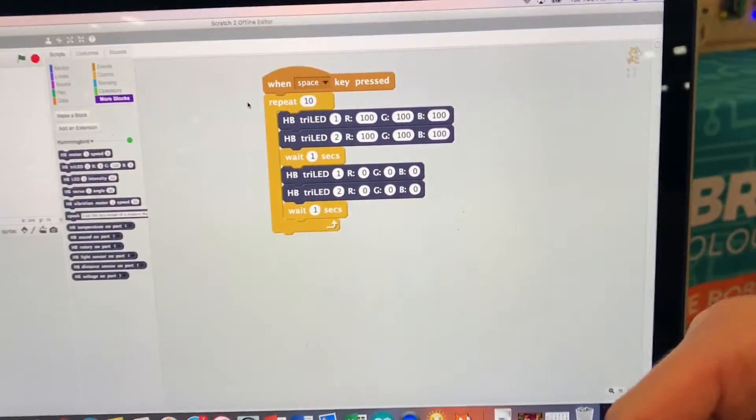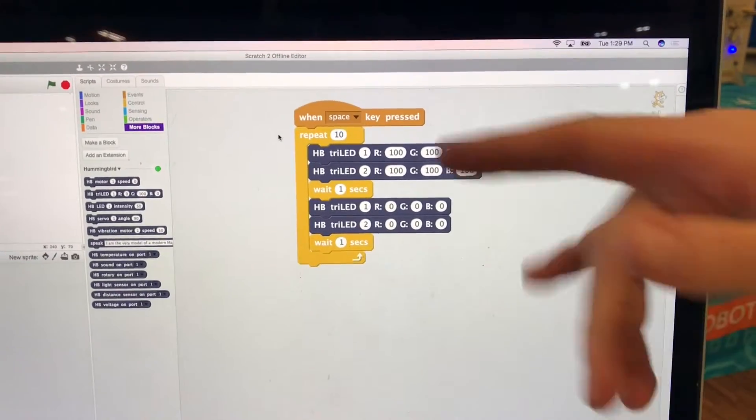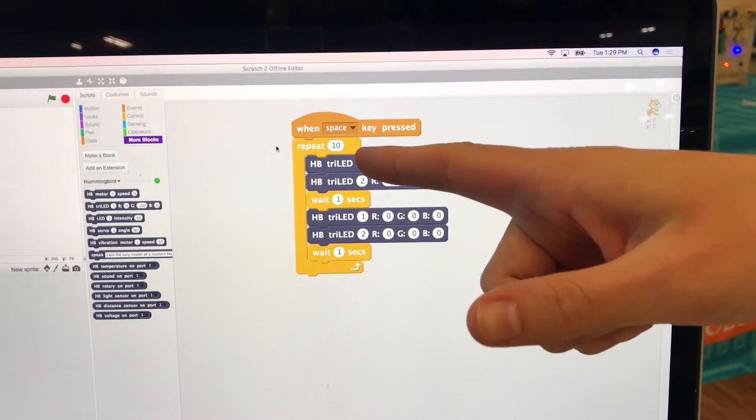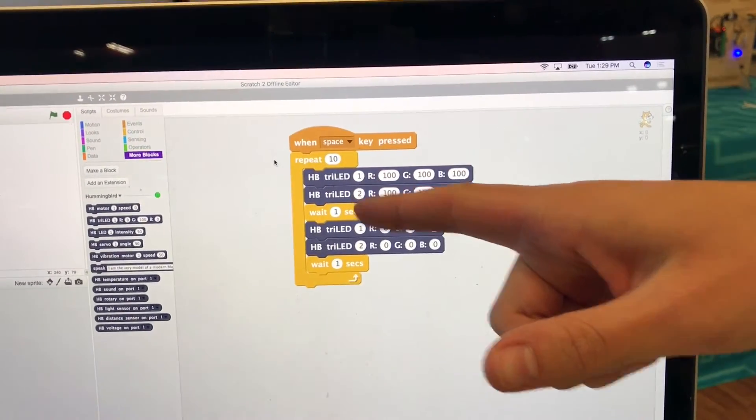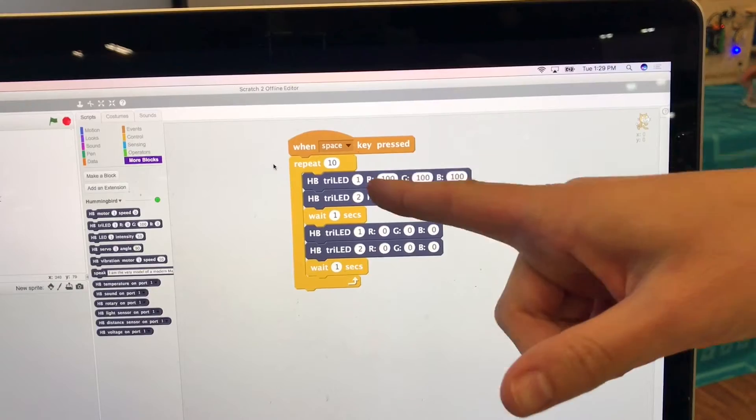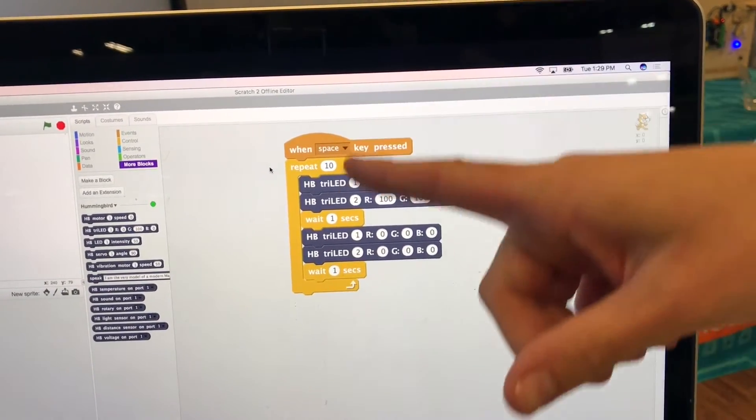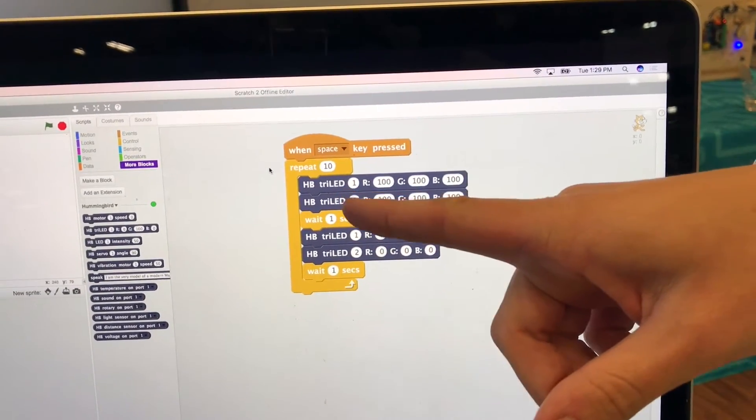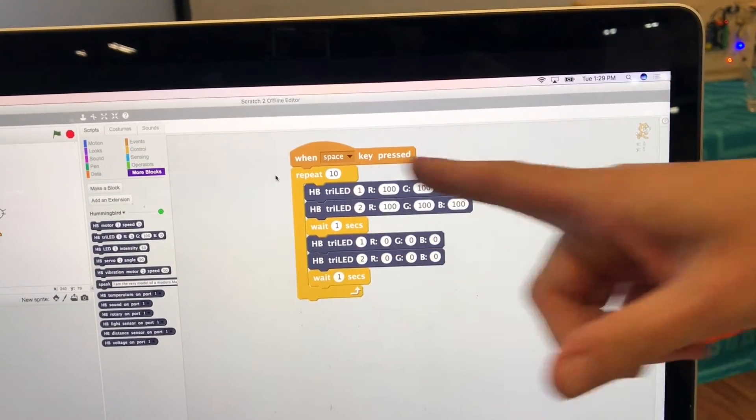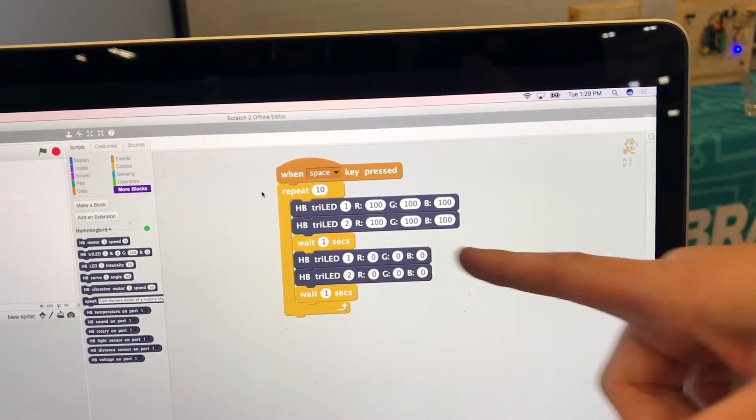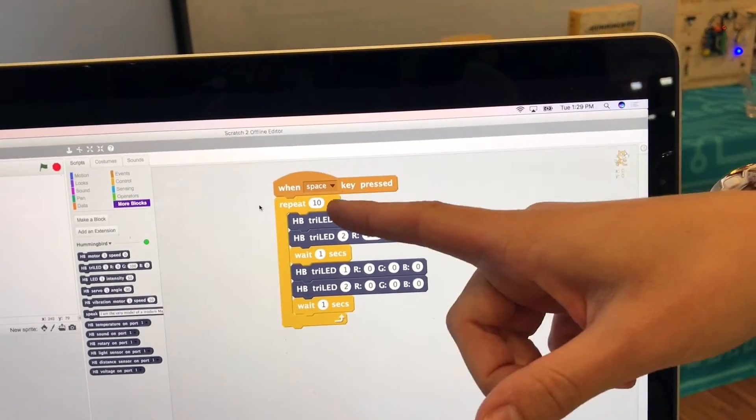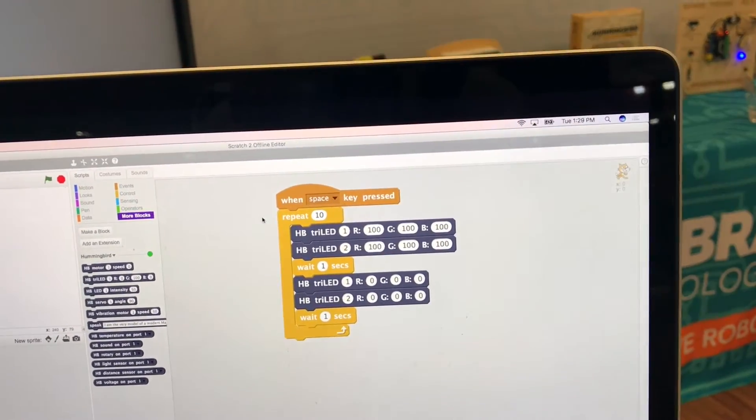In both eyes in port 1 and port 2 at a hundred percent red green and blue and then it's going to be those colors for one second and then it's going to go off completely for a second and it's going to repeat ten times.